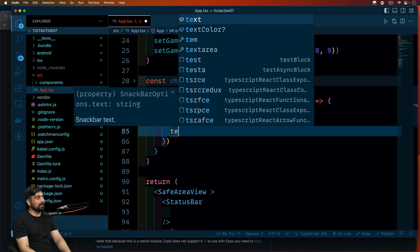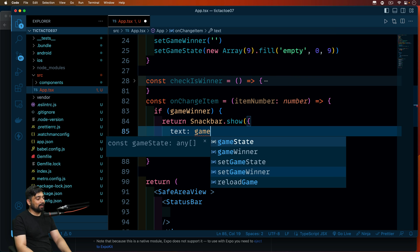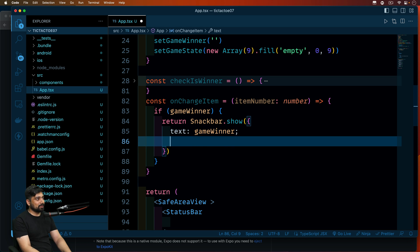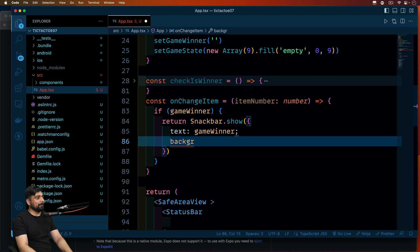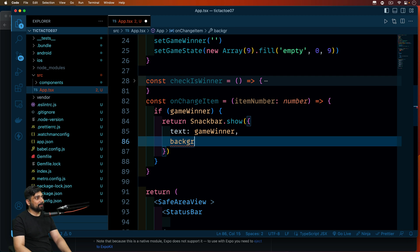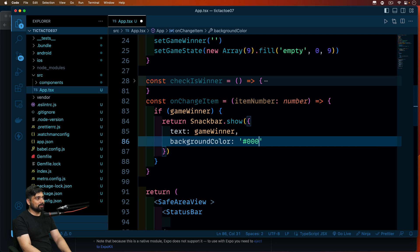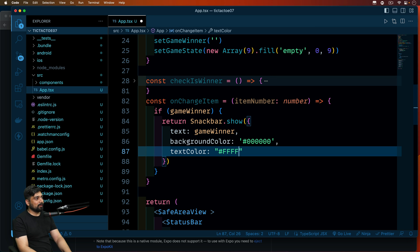We set the text in checkIsWinner, so we pass gameWinner as the text here. We set backgroundColor to '#000000' and textColor to '#ffffff'. This handles the case when somebody has already won. We have the snackbar configured with background and text colors — this covers the winning state display.